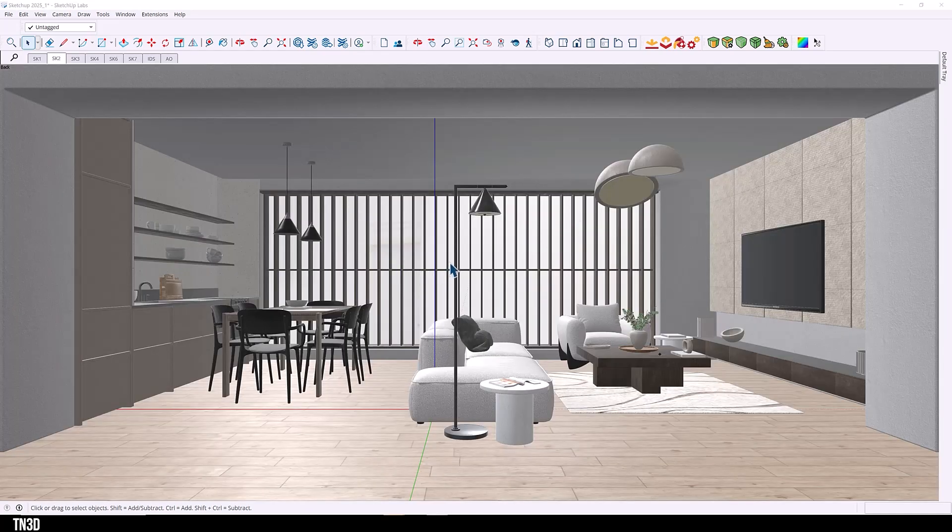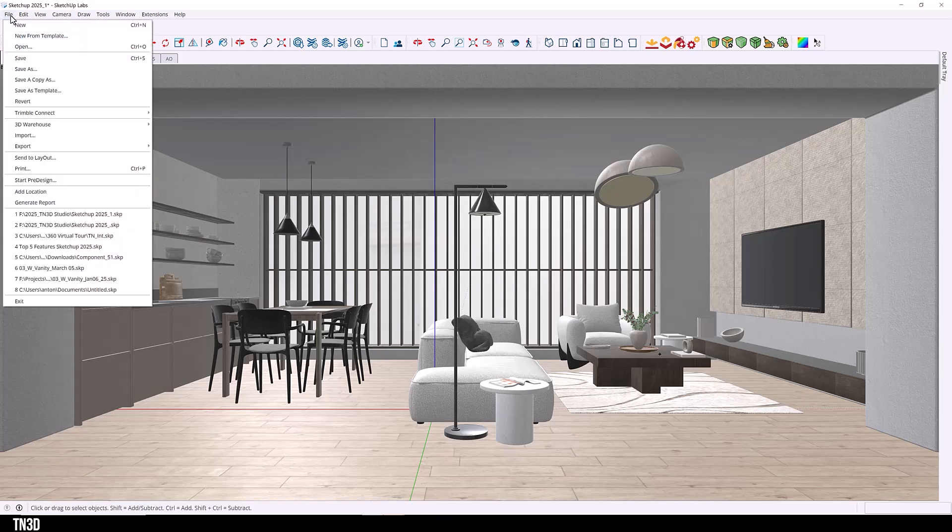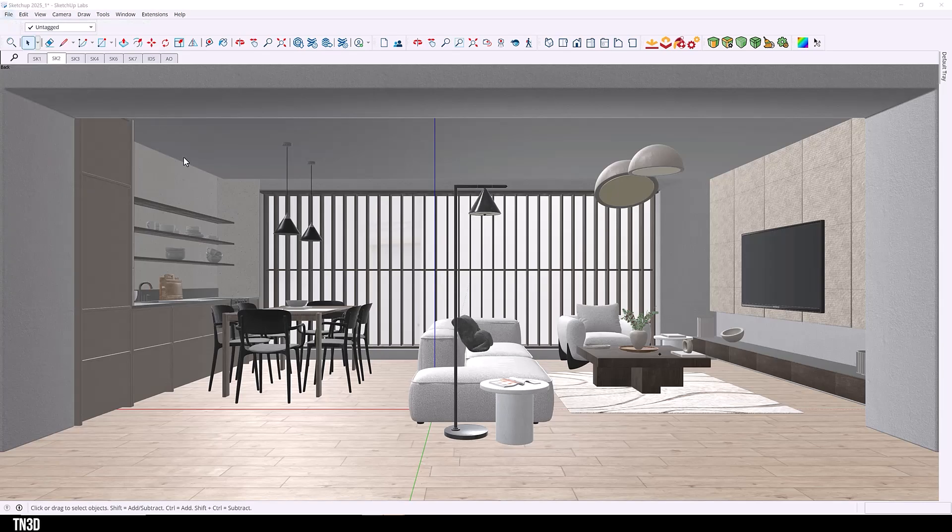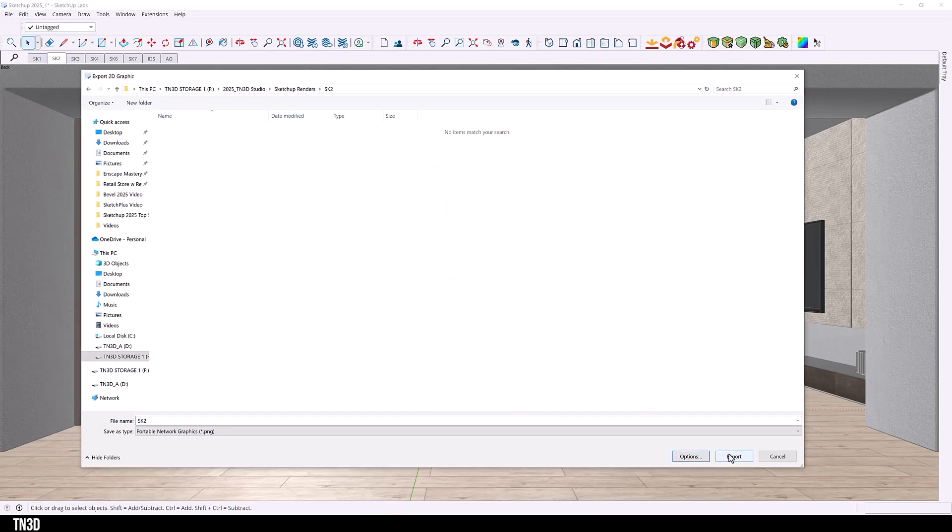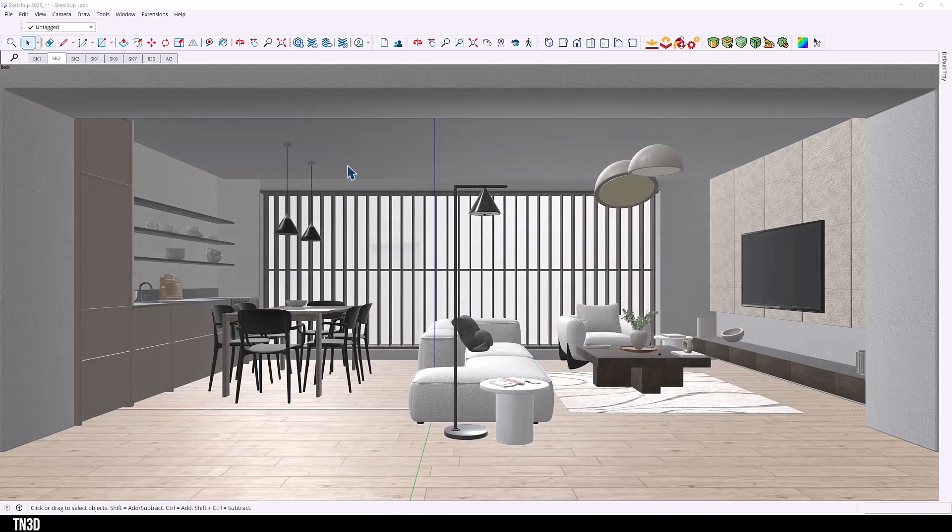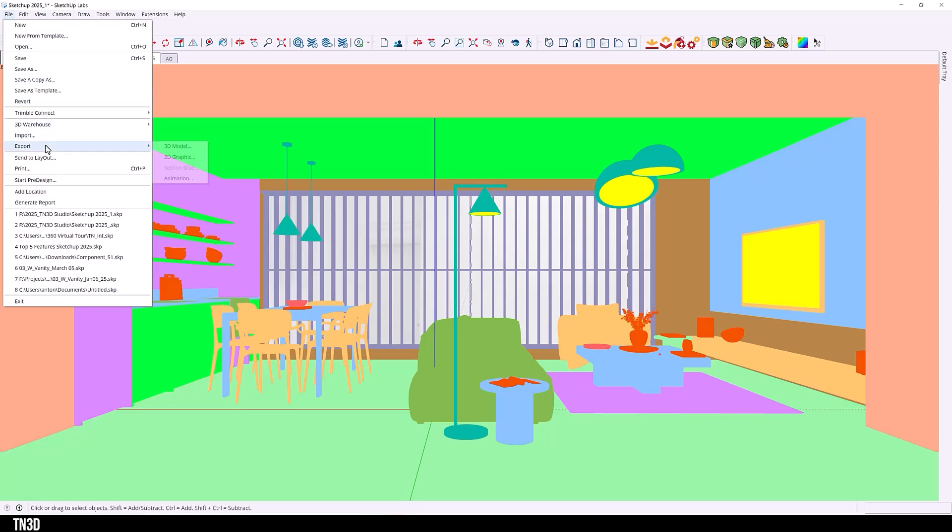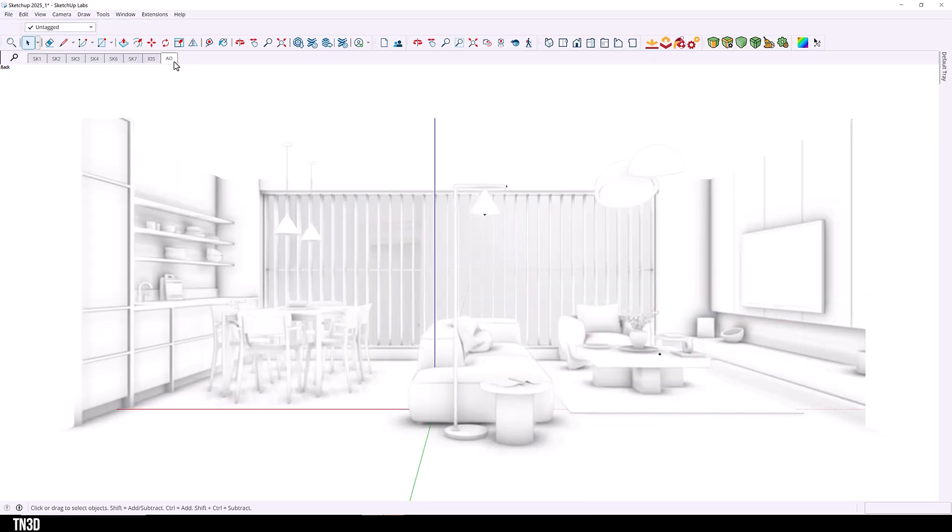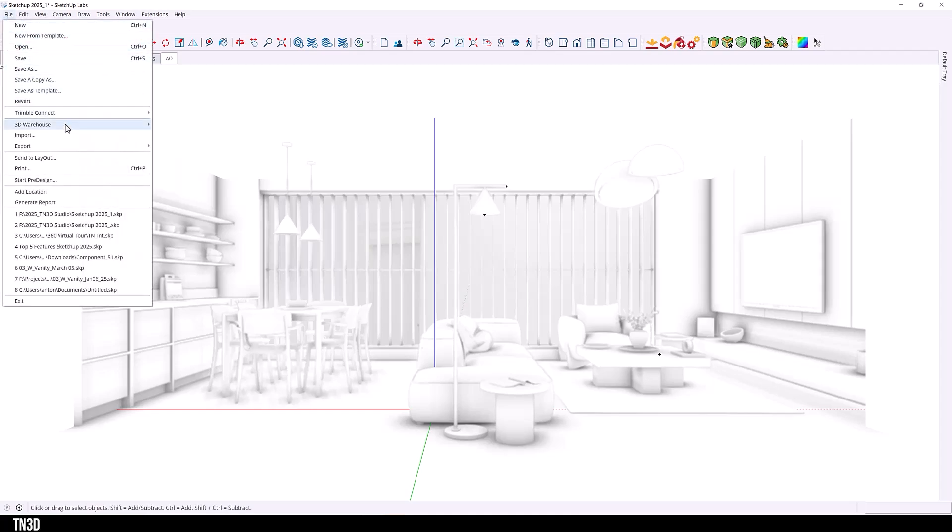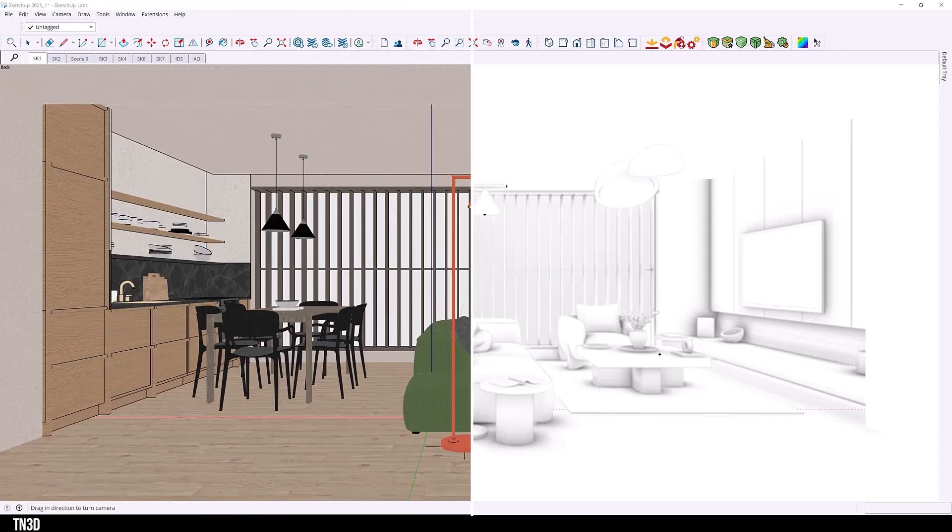So now to export the renders, all you have to do is select your view, head over to the file, export 2D graphics, head over to options, make sure it is high resolution and we can select export. And without moving your scene, you will go over to the ID, save this as well. You will go into the ambient occlusion and save this as well. So once you export all of your scenes, now we can move over to Photoshop.